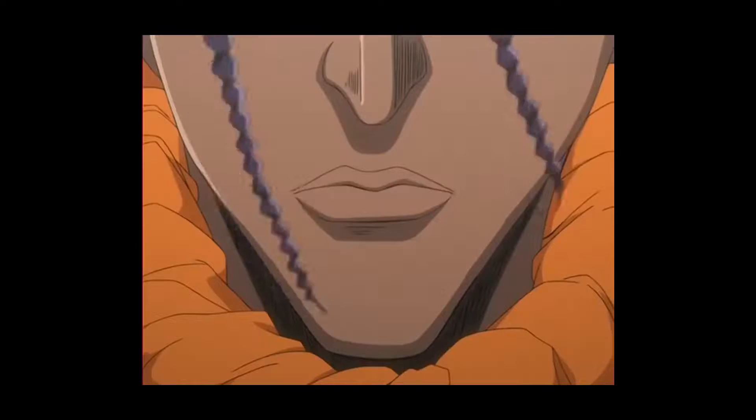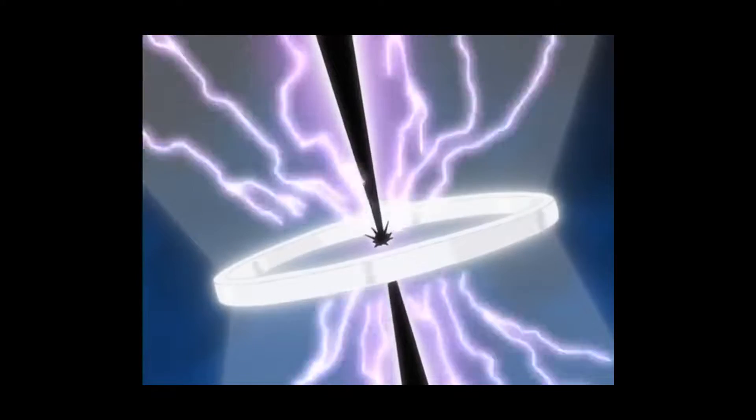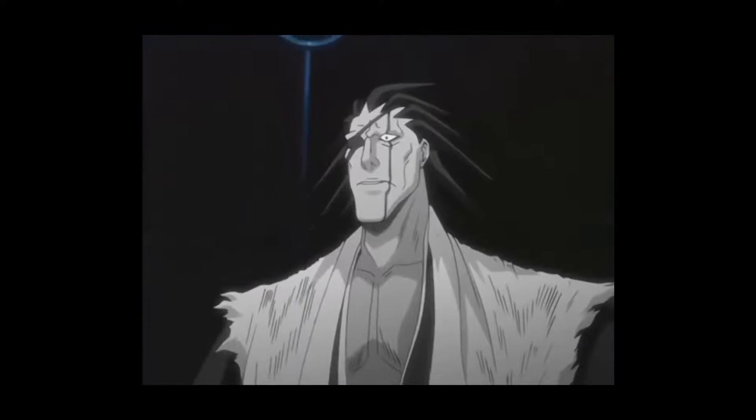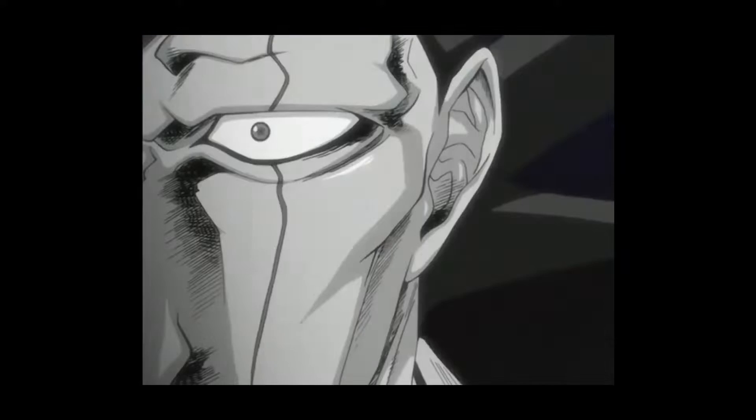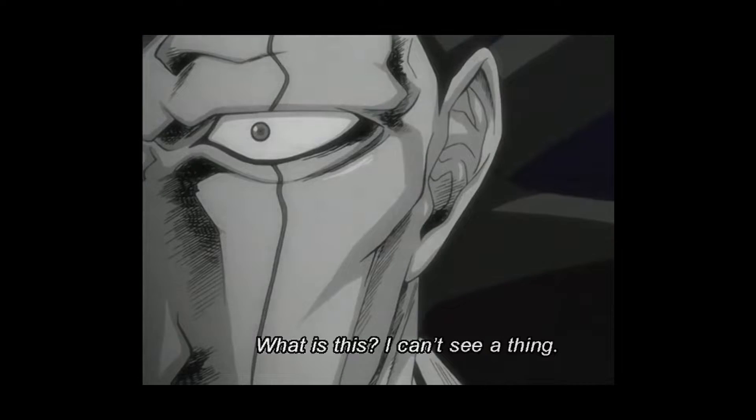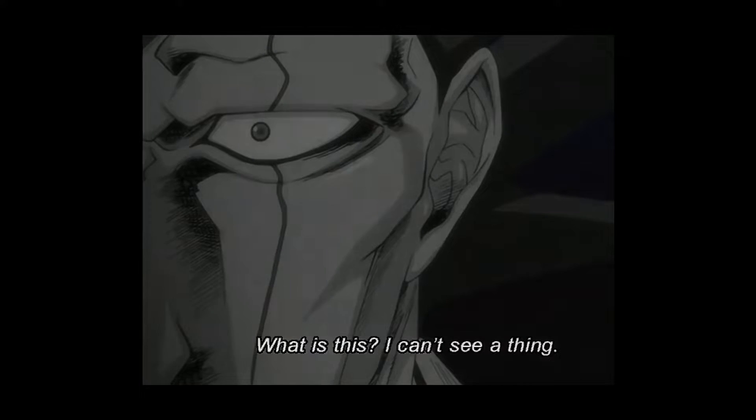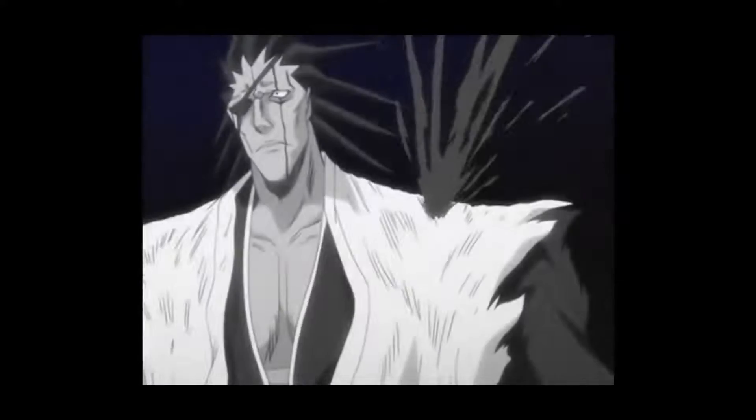Another good example of what I want to make is the classic anime Bleach. They have Bankai, their strongest level of power, and this dude has power of creating a void in which his enemies lose all senses. But for those who are not such a nerd like I am, I have another good example.